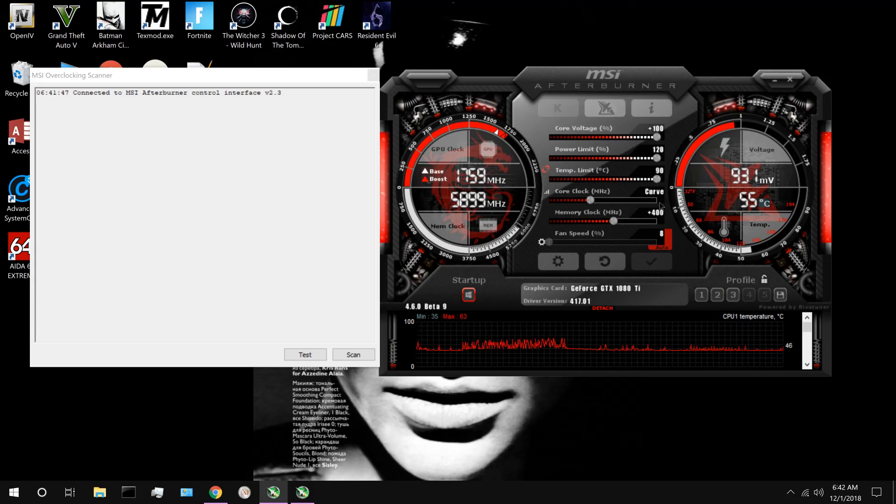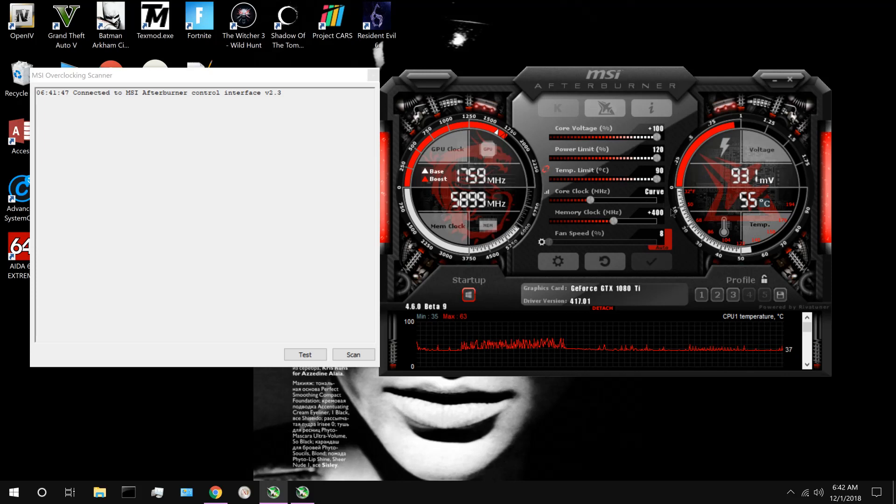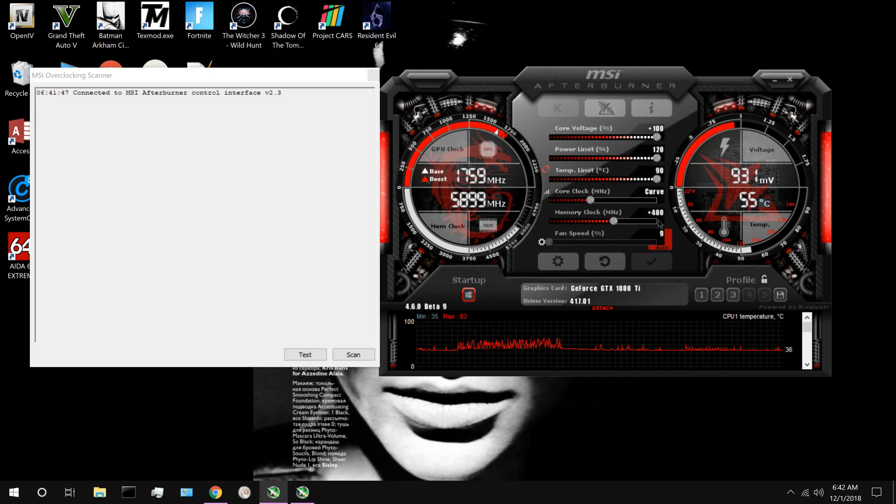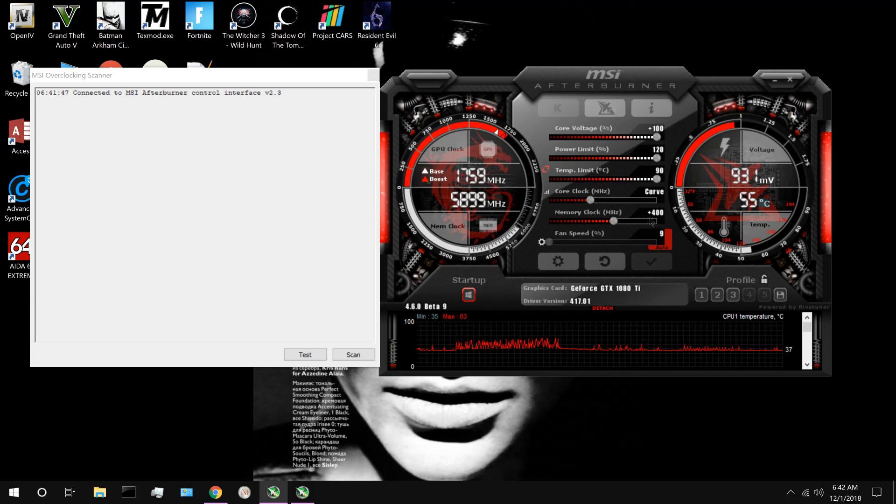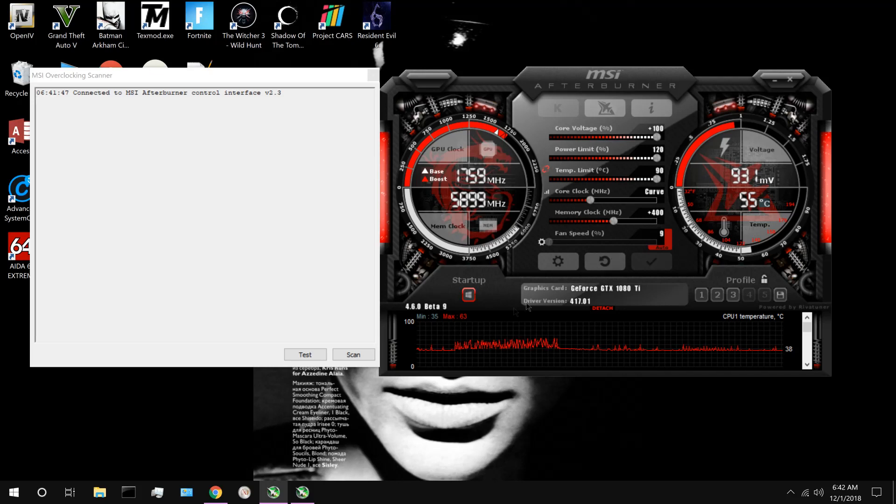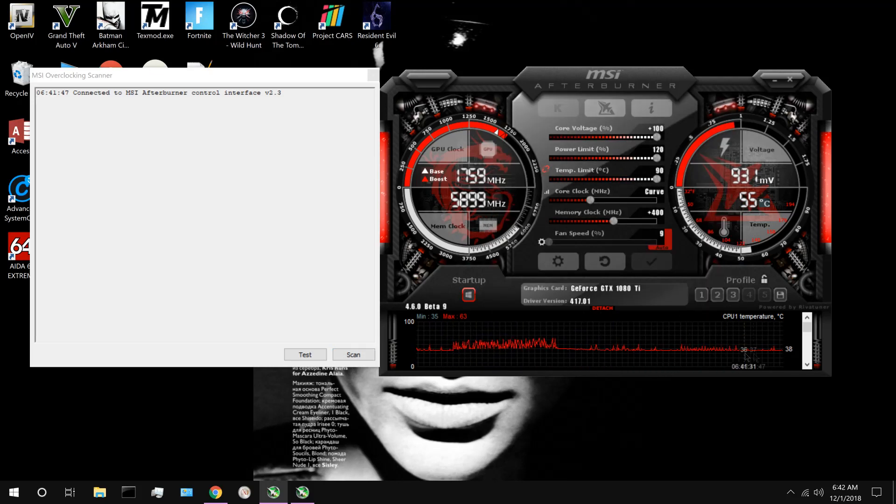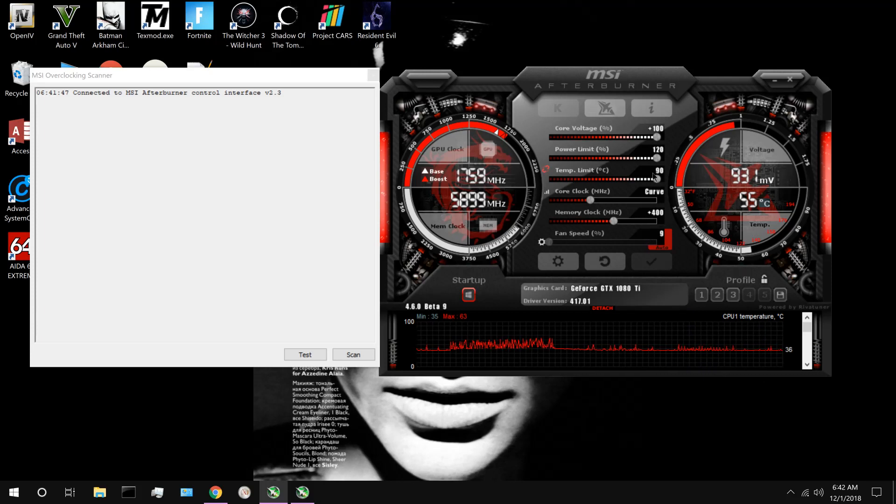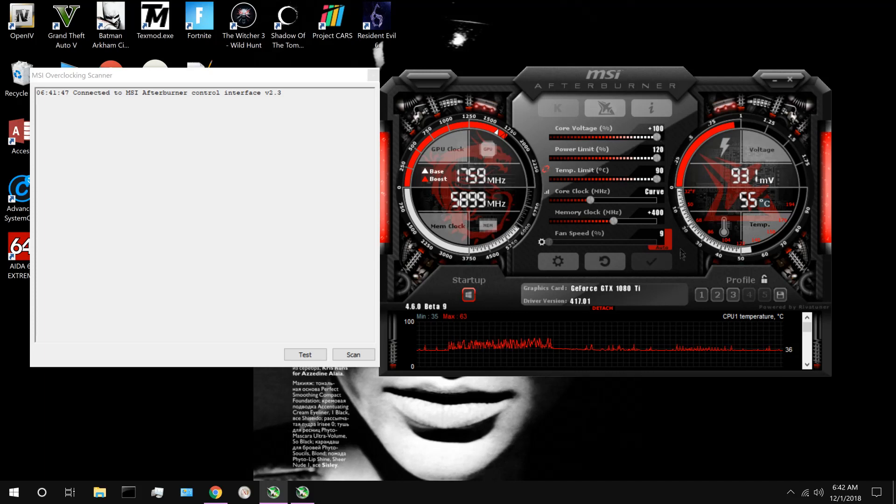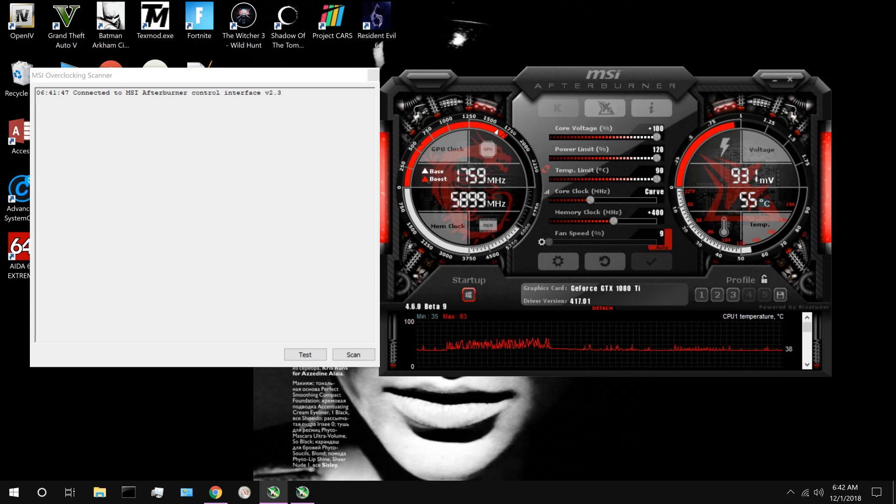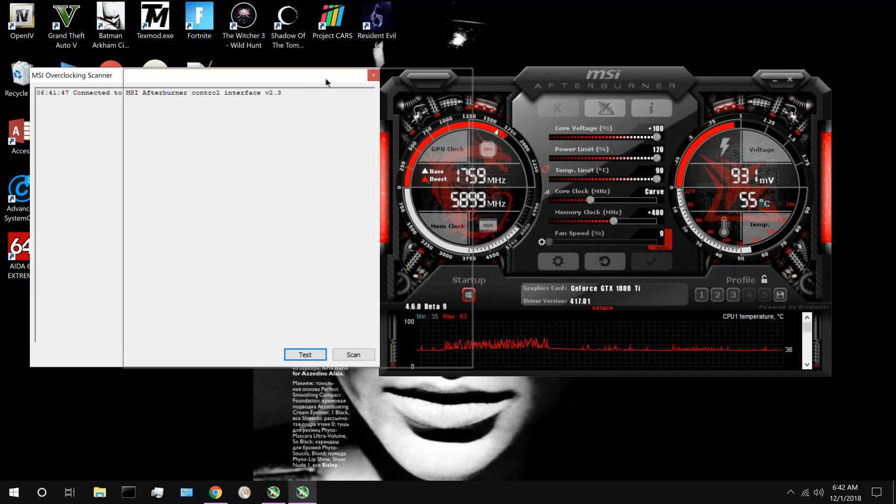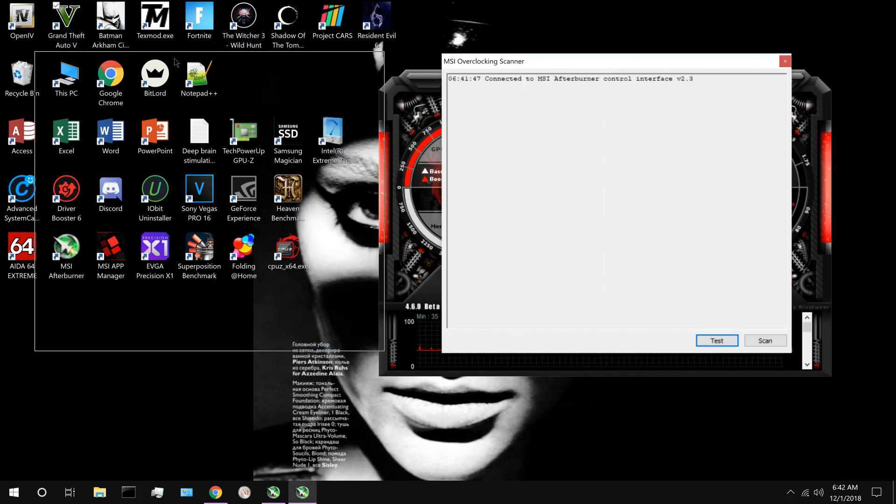Instead of you having to overclock your core clock, it'll just be the curve. And then you can overclock your memory. I suggest that you put the memory overclock that you want before you press scan so that the voltage frequency curve can be tuned with your memory clock already set in. As well as your power limit, temperature limit, and core voltage. Have everything like as if you were going to boot up into your favorite game. Like for me, it would be Grand Theft Auto.